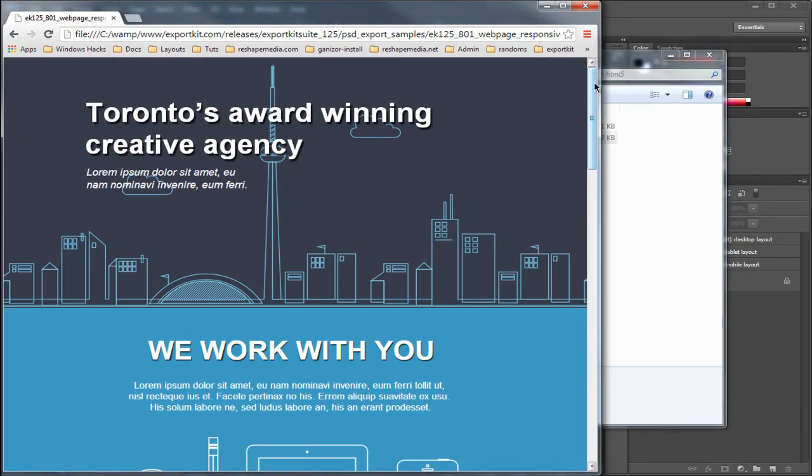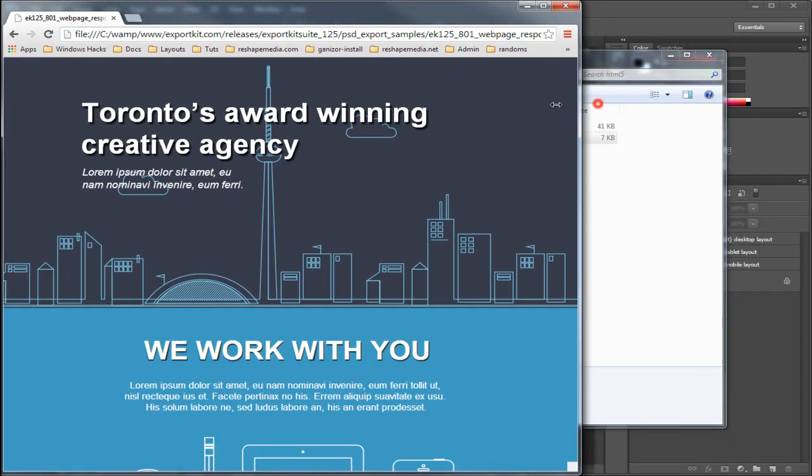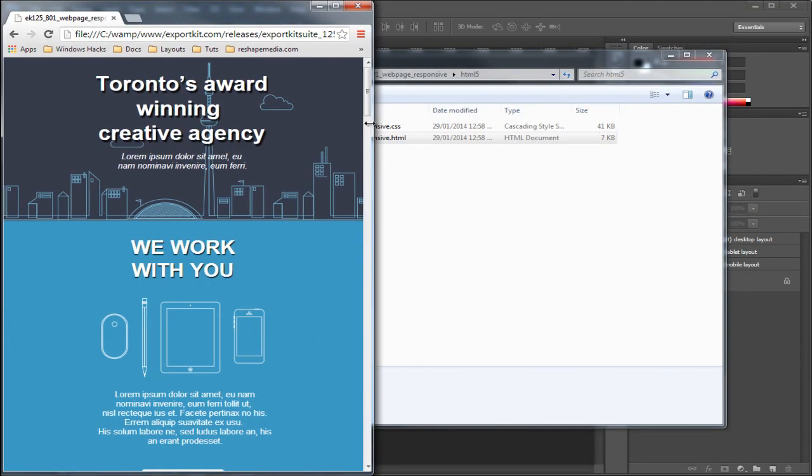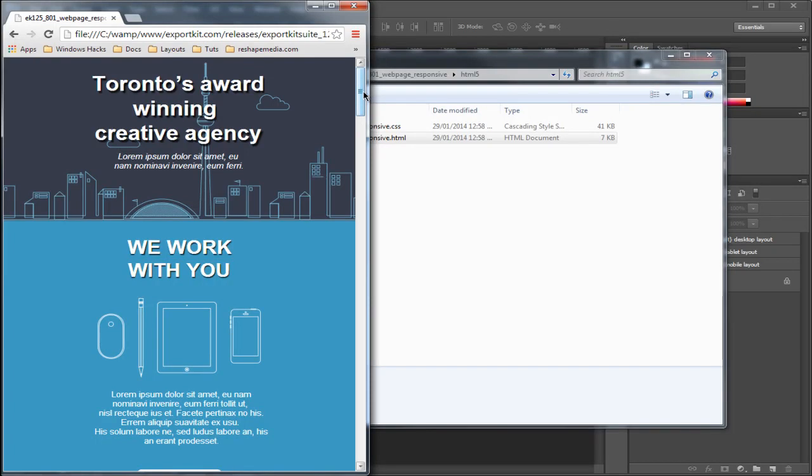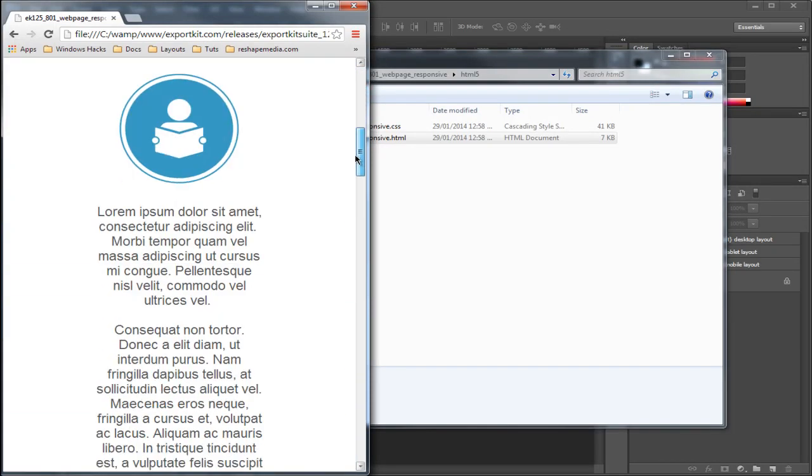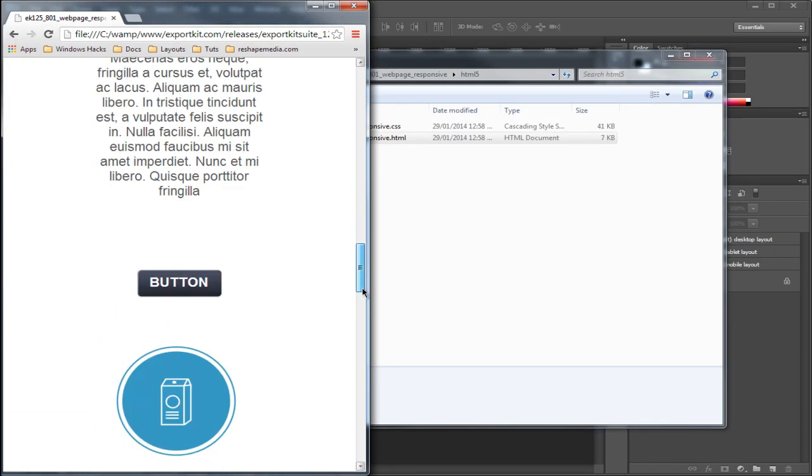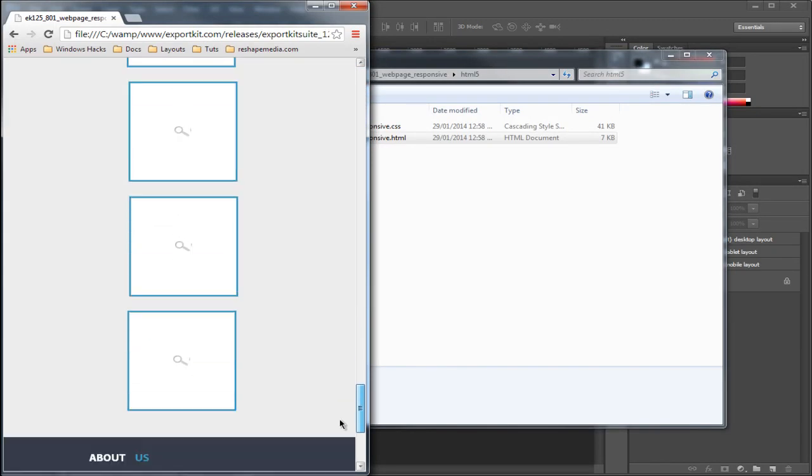If we change the screen size again, it will generate our mobile view. This is done with responsive CSS enabled using our CSS tags.